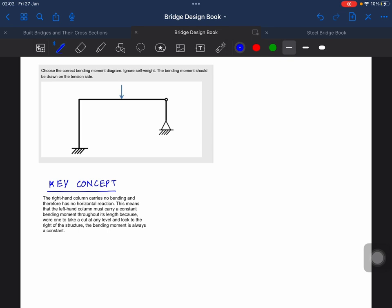We need to read what is given in the problem and what we need to find out. Firstly, we need to find the correct bending moment diagram. I haven't provided options because I want you to understand how we build up a bending moment diagram.